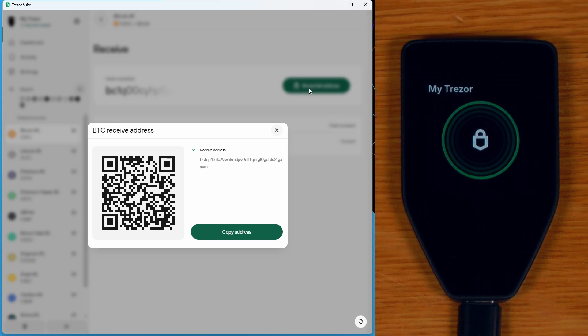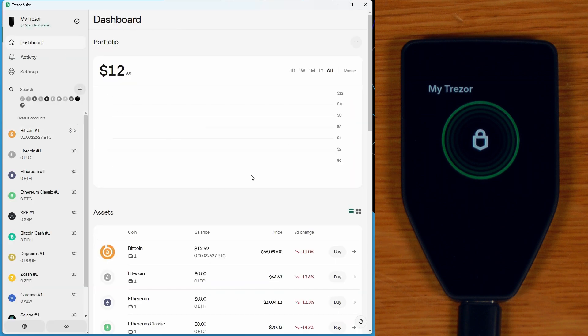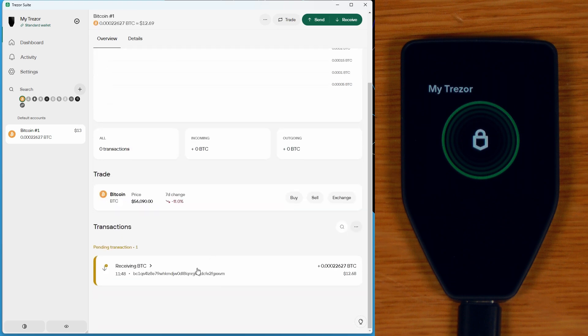Those funds are on their way, so I'll just close that. And if I go over into dashboard, I should see it. Oh, there it is. So I can actually see that transaction already showing up as unconfirmed, which is great.